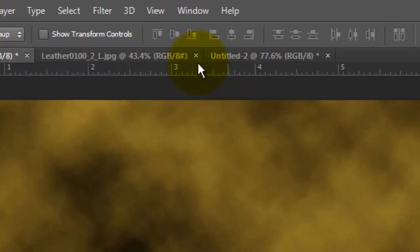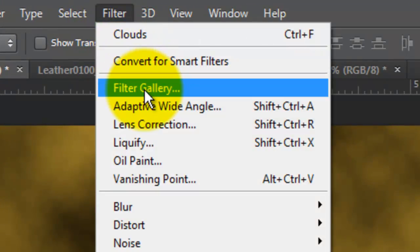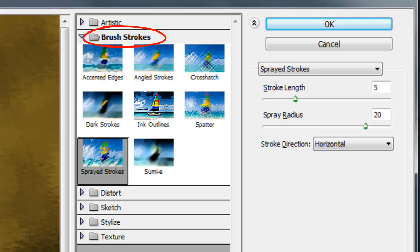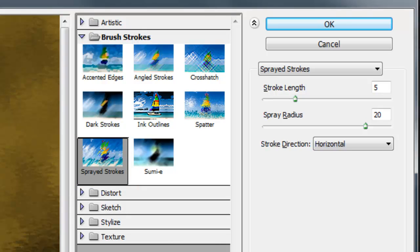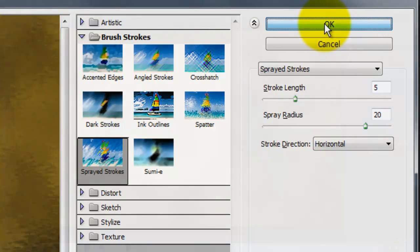Go to Filter and Filter Gallery. Open Brush Strokes and choose Sprayed Strokes. We'll make 5 for the Stroke Length, 20 for the Spray Radius and the Stroke Direction Horizontal.